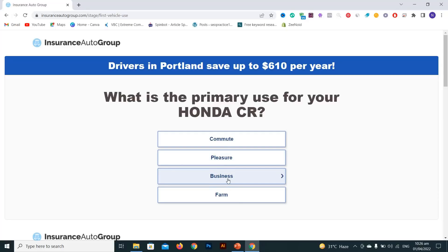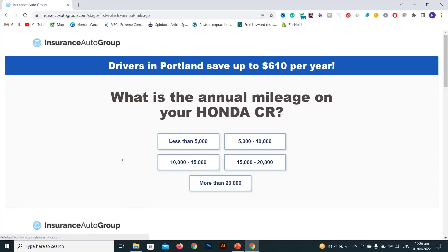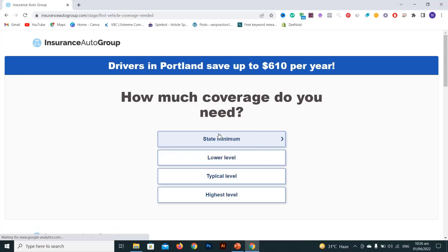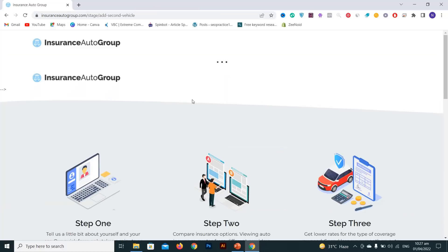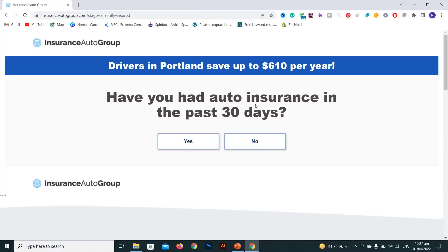Select what you primarily use your Honda for — select 'personal use' here. Then enter your annual mileage — I'll enter 5,000. Choose how much coverage you need. I got a quote of around $610 per year.